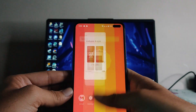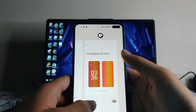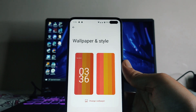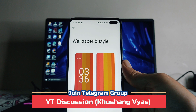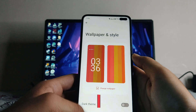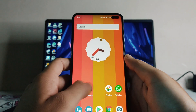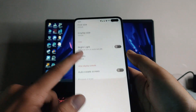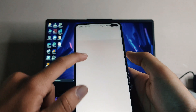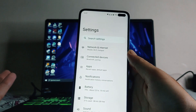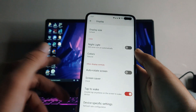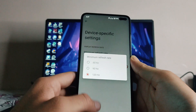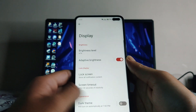Since there is no Pixel Launcher here — this is the Arrows Launcher — you don't get to see the Material You app icons introduced in Android 12. In Wallpaper and Style, you only get the wallpaper option; other options are missing. In Display, the options are similar to Android 11, but you do get device-specific settings with a minimum refresh rate you can set to 60, 90, or 120.